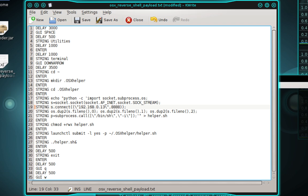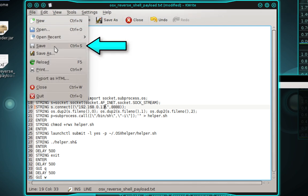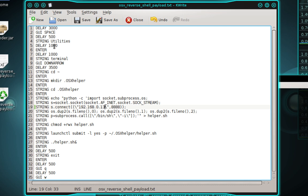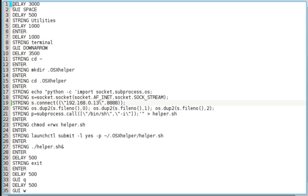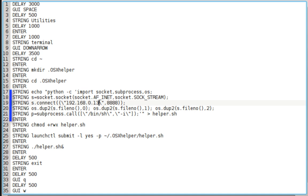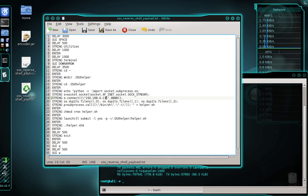Now that we're done with that, save the payload by selecting File and then Save. Before we encode the payload, I want to explain what's happening in it by chunks. Lines 1 through 10 open the utilities folder and launch the terminal app. Lines 11 through 16 create a hidden directory called OSX Helper. Lines 17 through 22 write a Python script that instructs the Mac to send us the shell. Lines 23 through 28 adjust the script's permissions and execute it. Lines 29 through 35 close the terminal and finder window to clean up after ourselves.